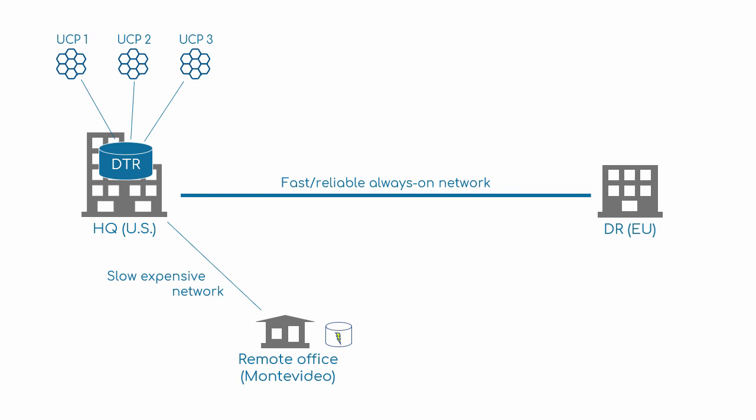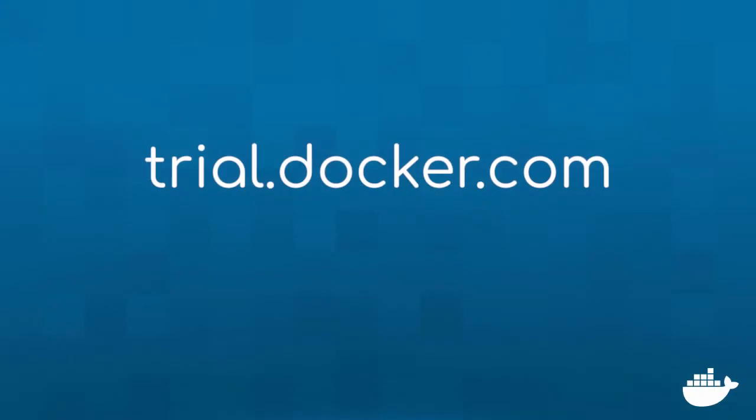So that's it, repository mirroring, image caching, and multiple UCPs sharing a single DTR. It's all possible with the latest versions of Docker Universal Control Plane and Docker Trusted Registry. To try it all out for yourself, head over to trial.docker.com.